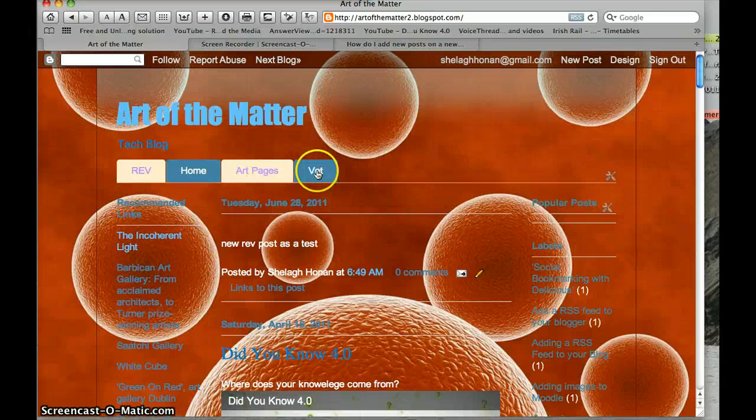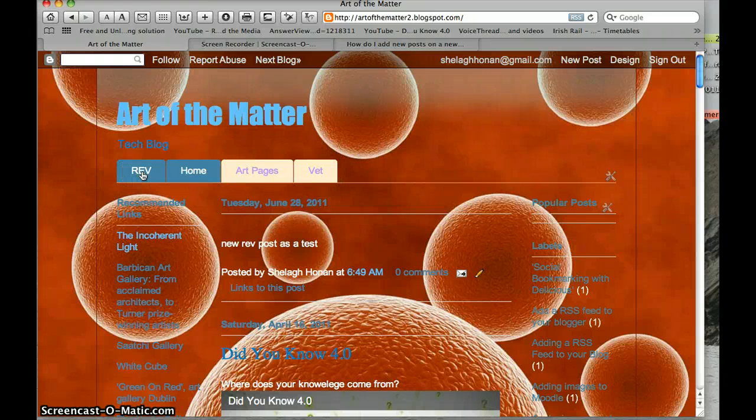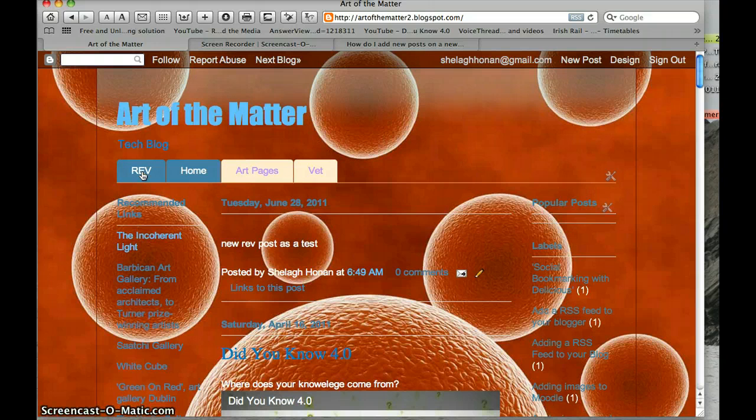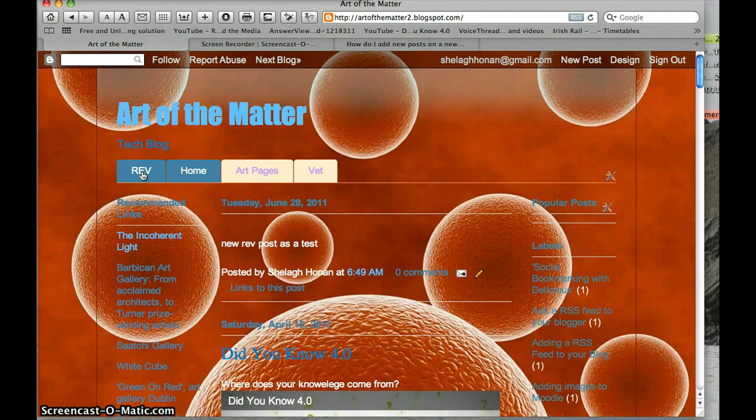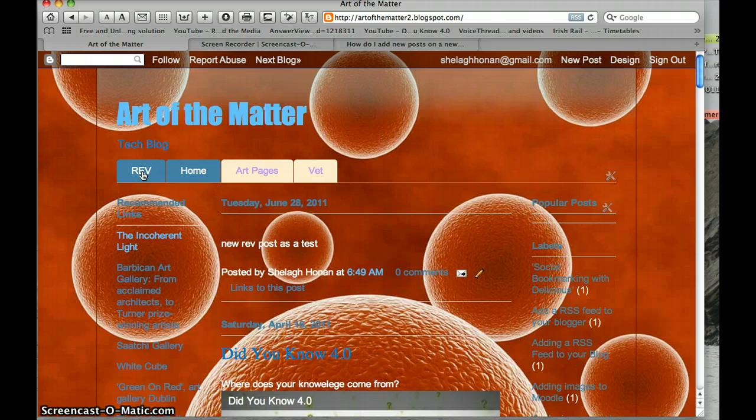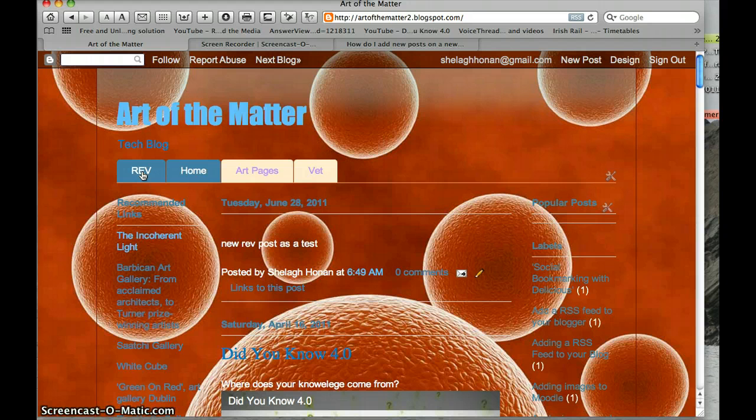So there are more complicated ways around this where you could go into the code and manipulate the code a little bit, and you can find samples of code. This would allow you to create live links between each page, but for now I'm just going to show you the easy way around it.